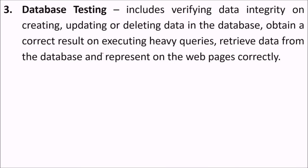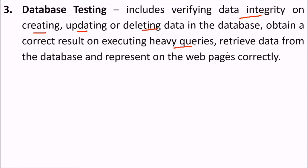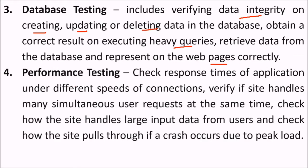The database testing includes verifying the data integrity on creating, updating, or deleting data in the database. We obtain correct results on executing heavy queries, retrieving data from the database and whether they are represented correctly through dynamic HTML creation on the web pages.